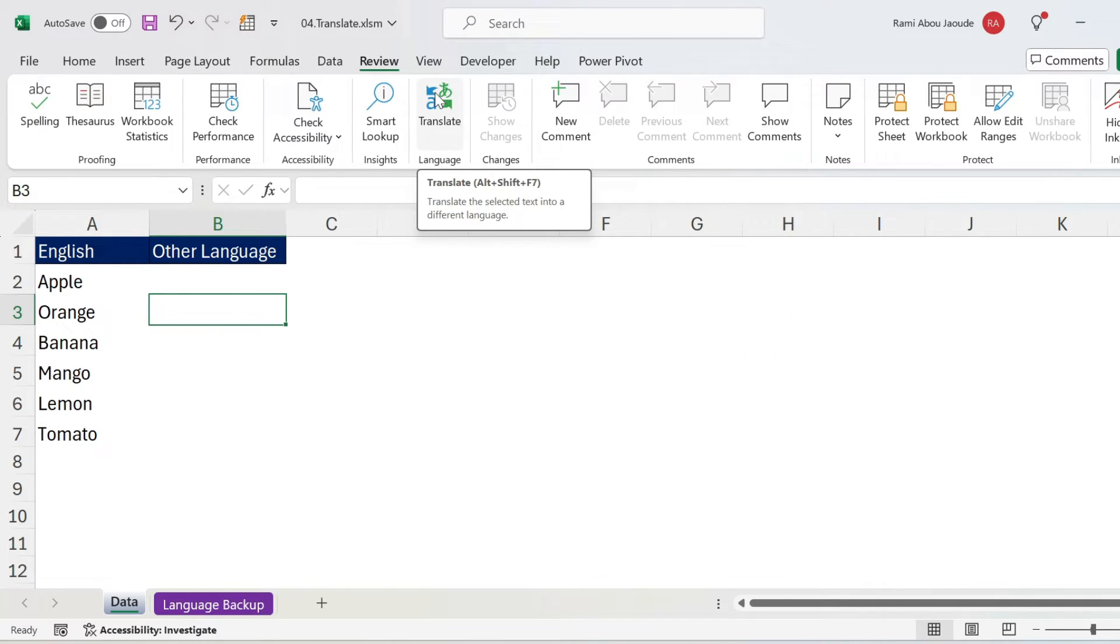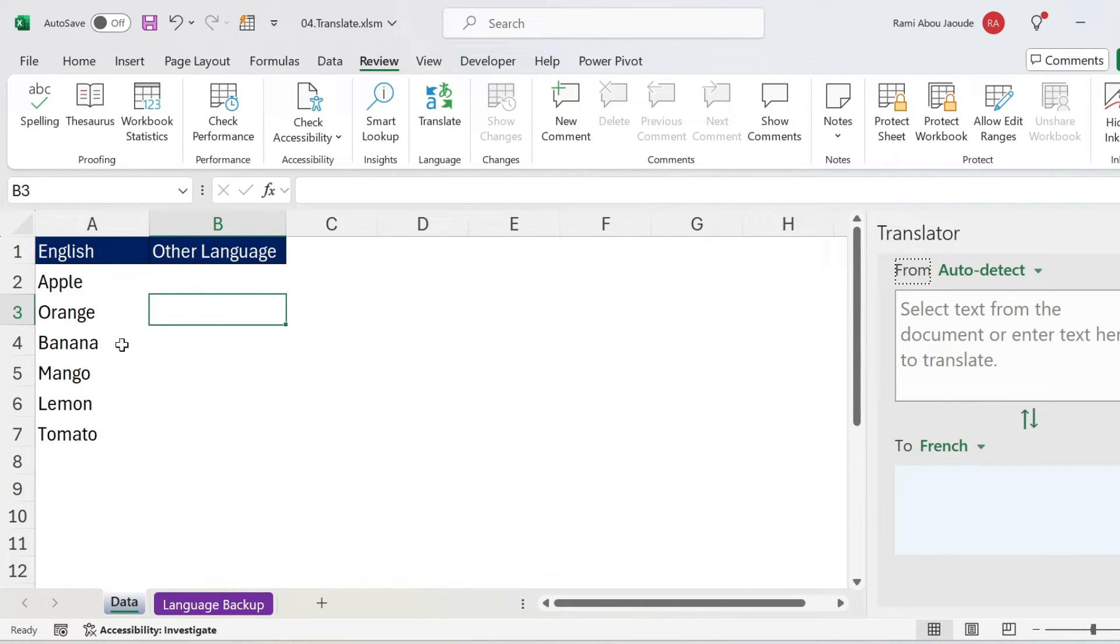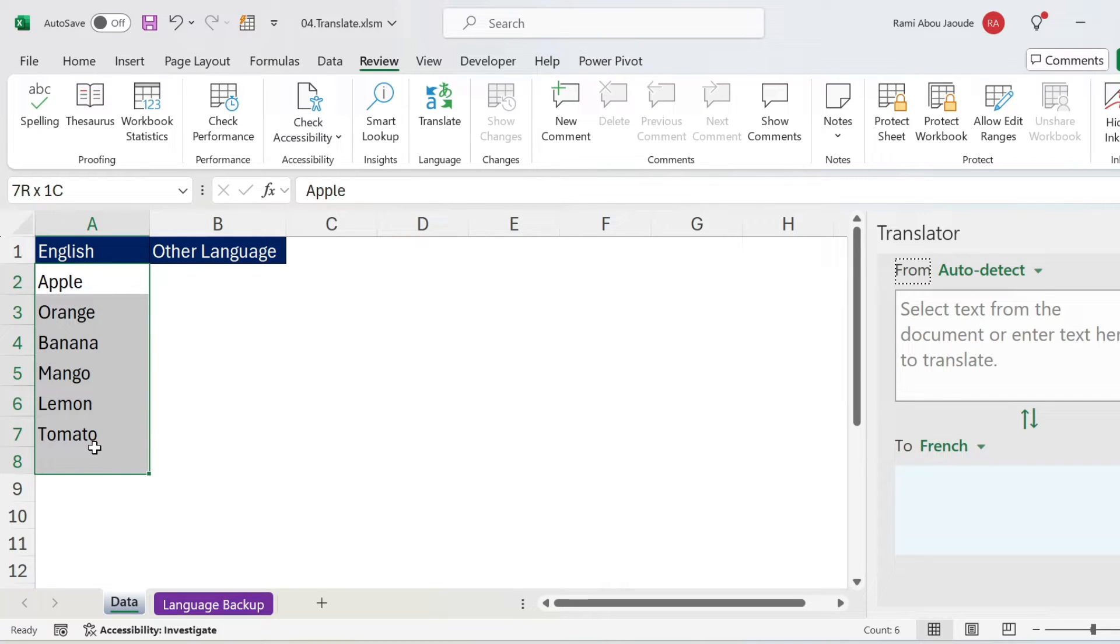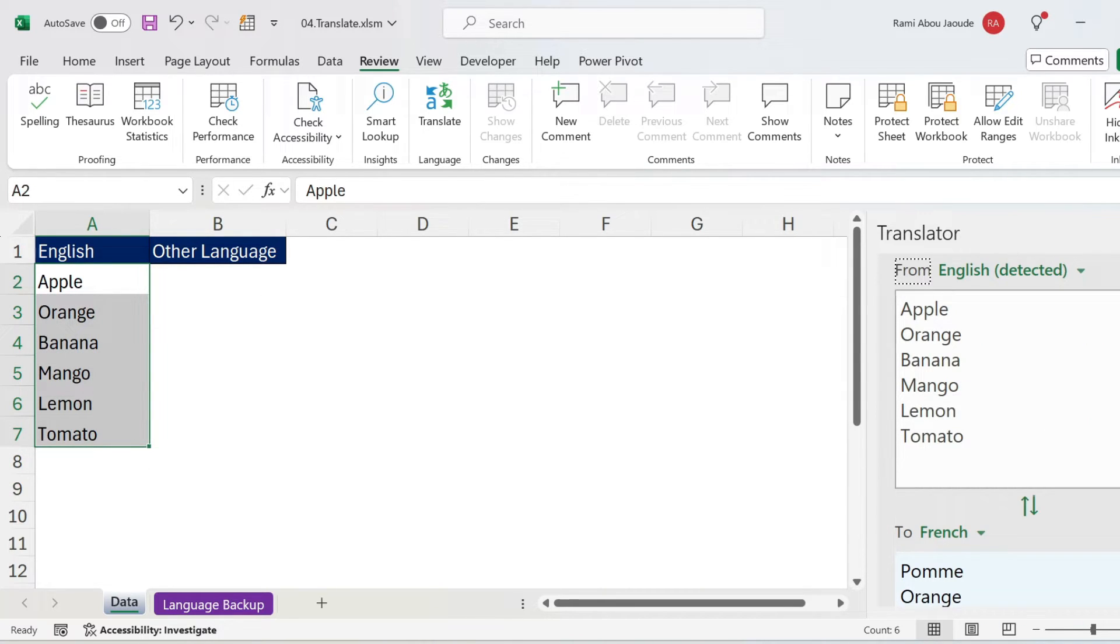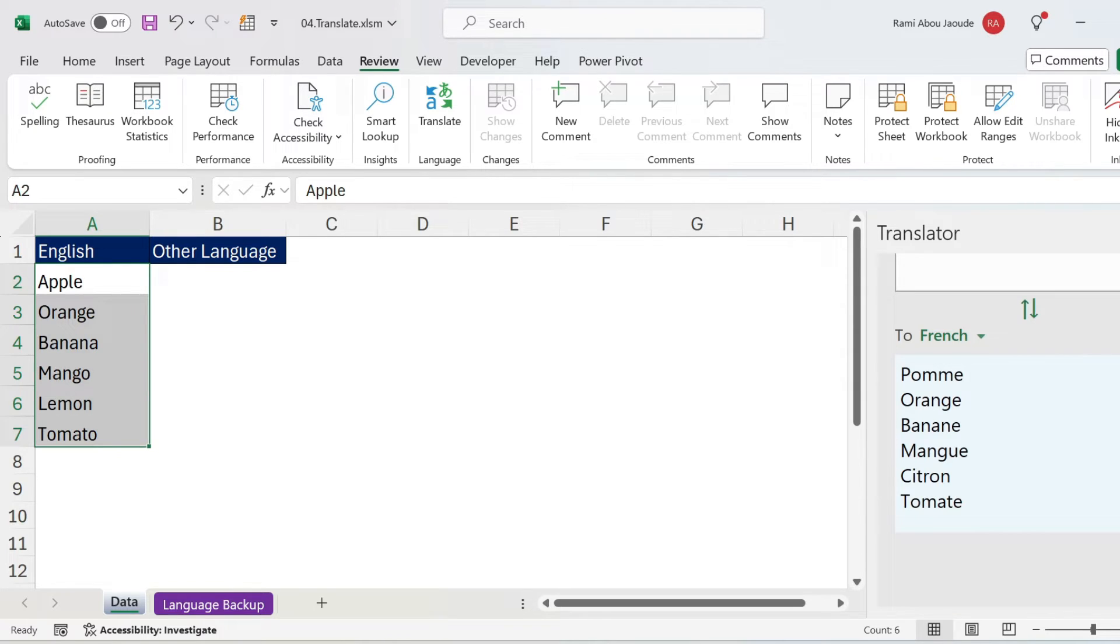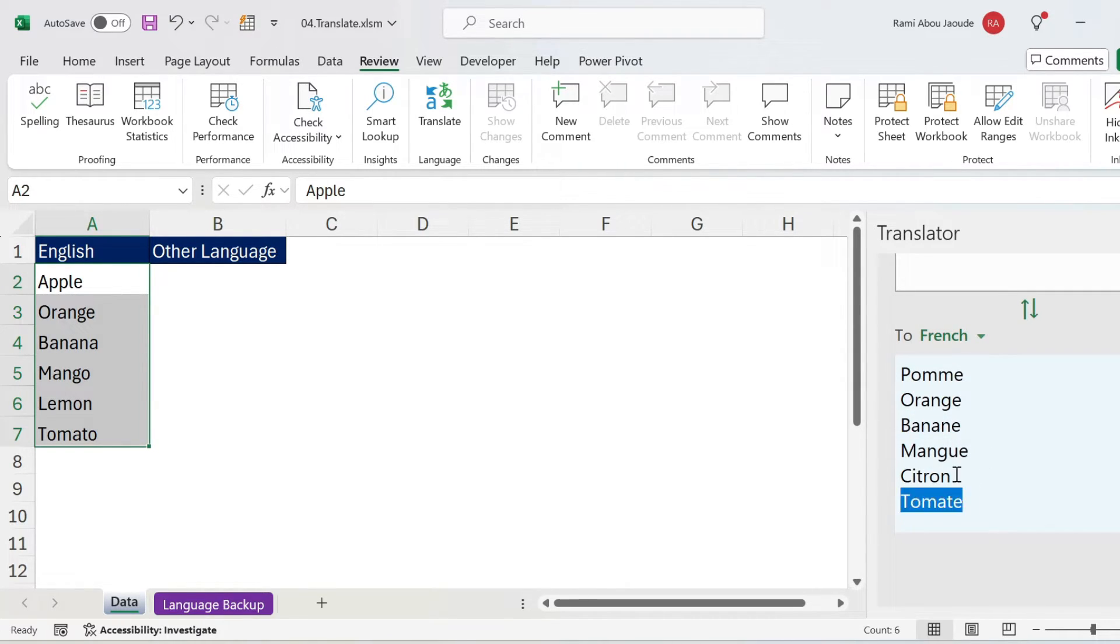So let's try it out, we click on translate, you'll get this window, we need to select our text, so this is the text, you will get it here, English is automatically detected, we go down, we can translate to French or any other language, this is the result.